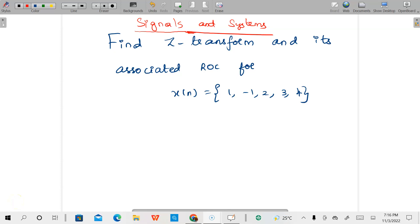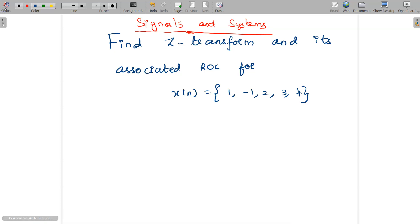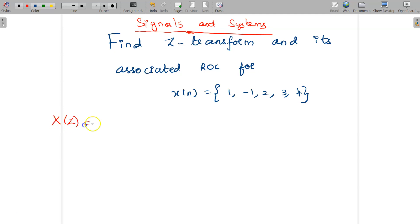Welcome to the video lecture on signals and systems. Today we are going to find the Z transform for the given X of n and also its associated ROC. Given X of n is {1, -1, 2, 3, 4}. The Z transform formula is given by X of Z equal to summation n equal to minus infinity to infinity of X of n times Z to the power minus n. This is the general formula for the Z transform.